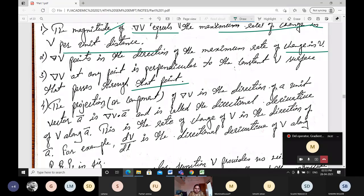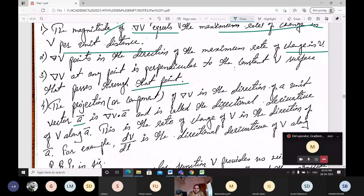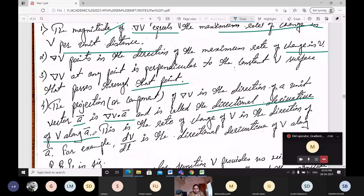Fourth, the projection component of del of V in the direction of a unit vector A is del of V dot A, and this is called the directional derivative of V along A — meaning along which direction the field is moving.